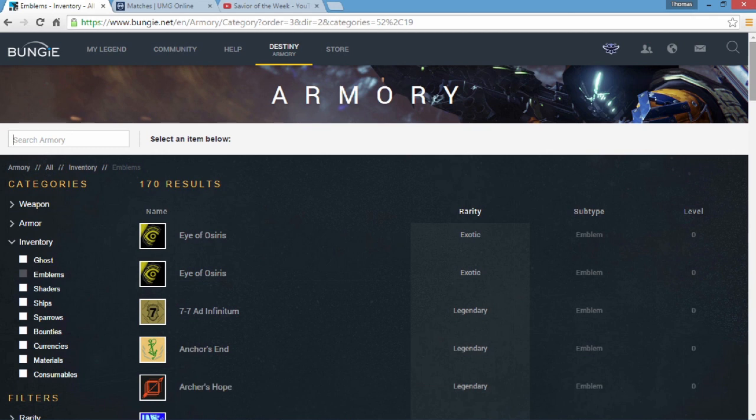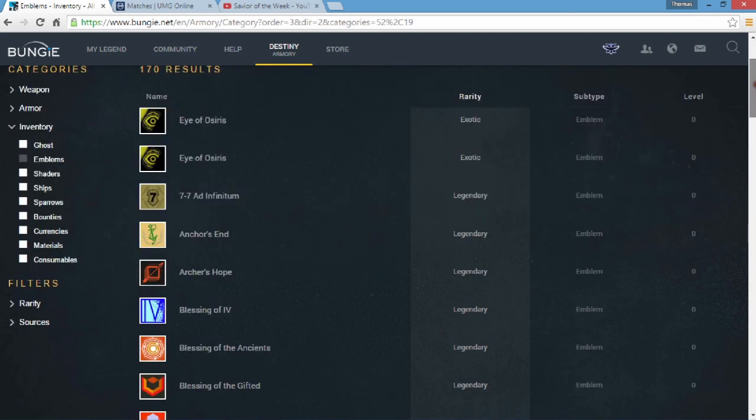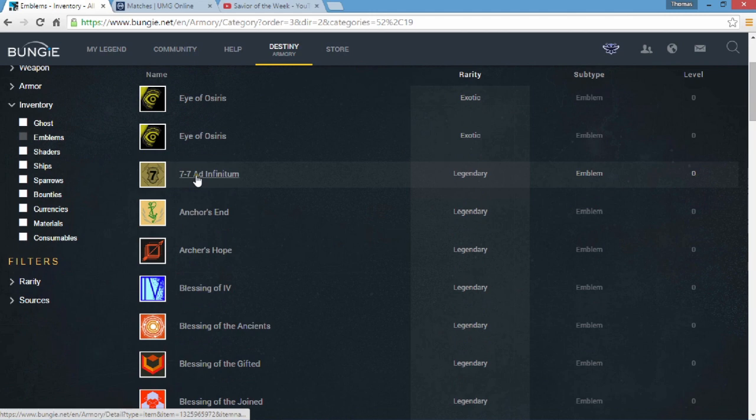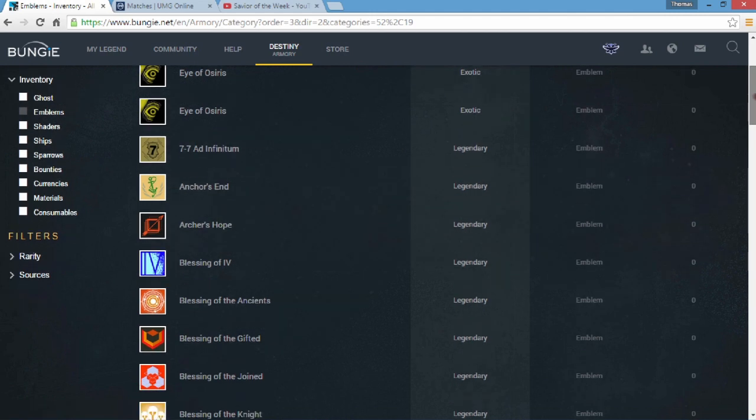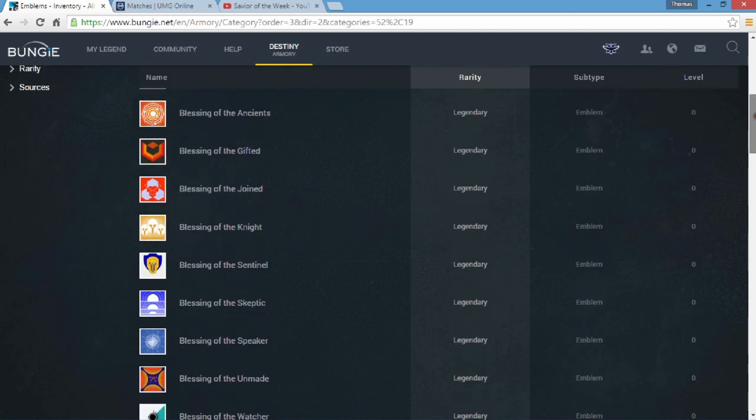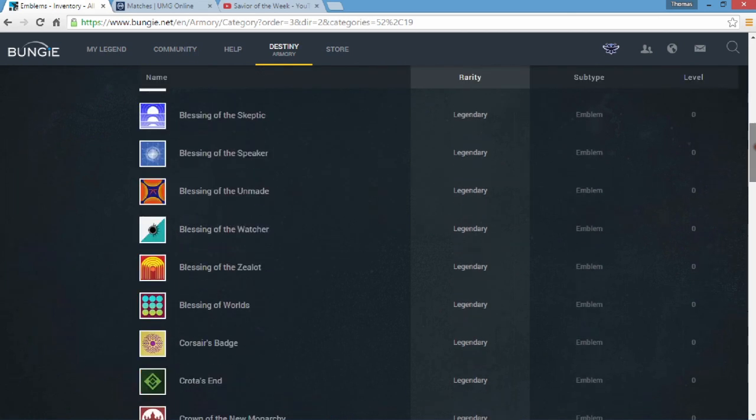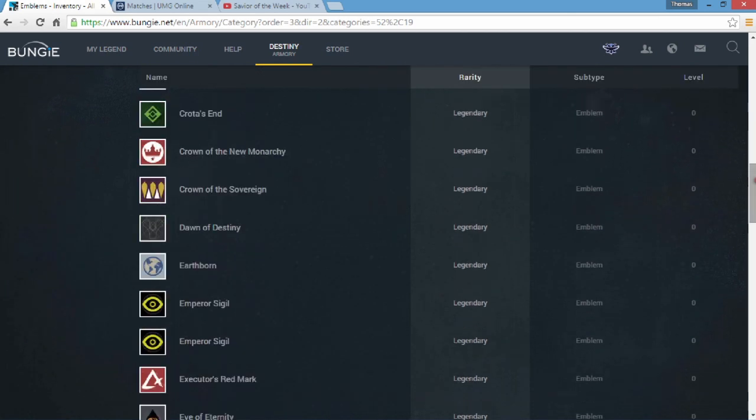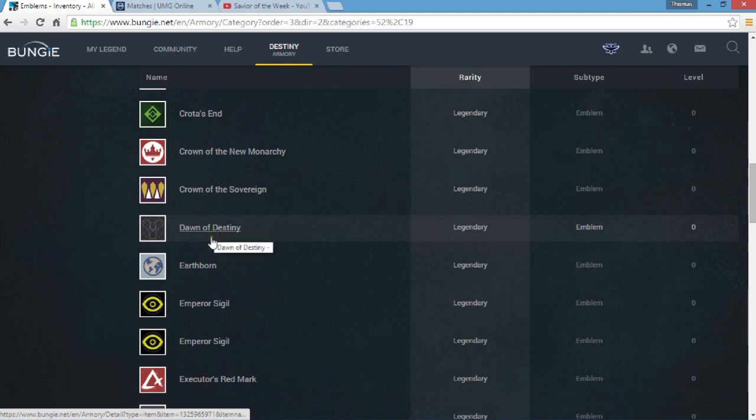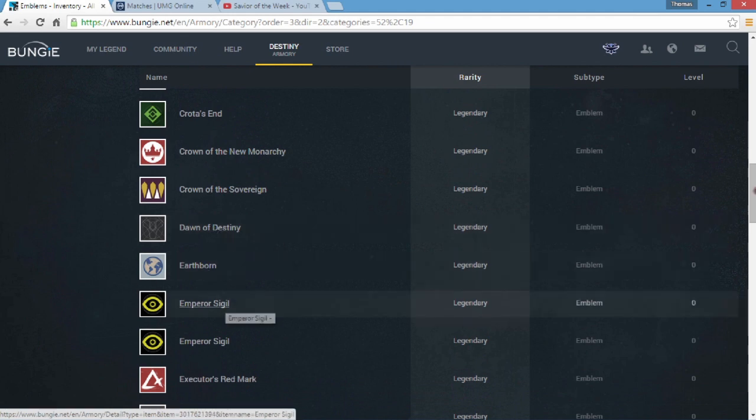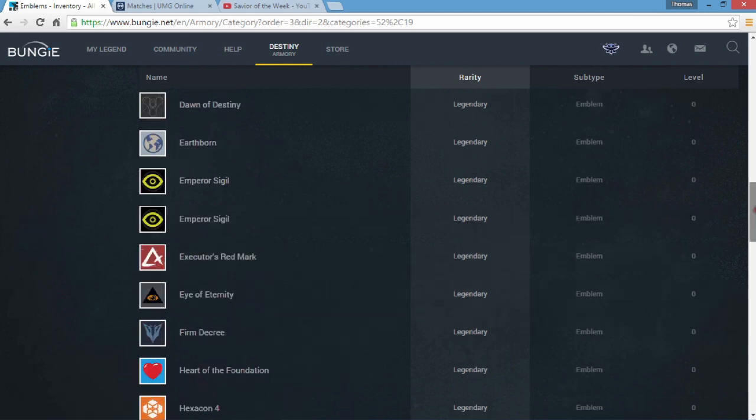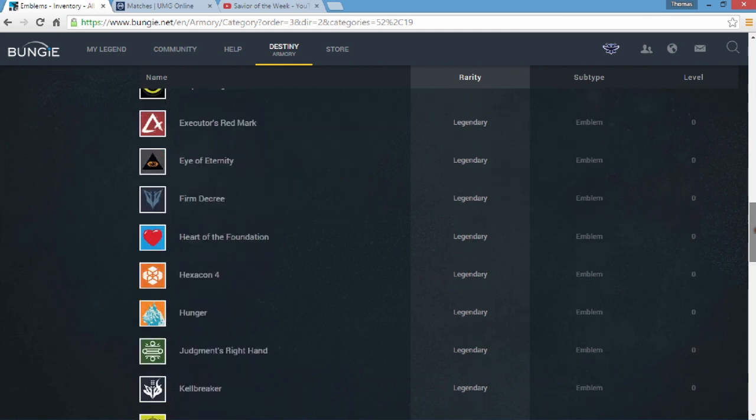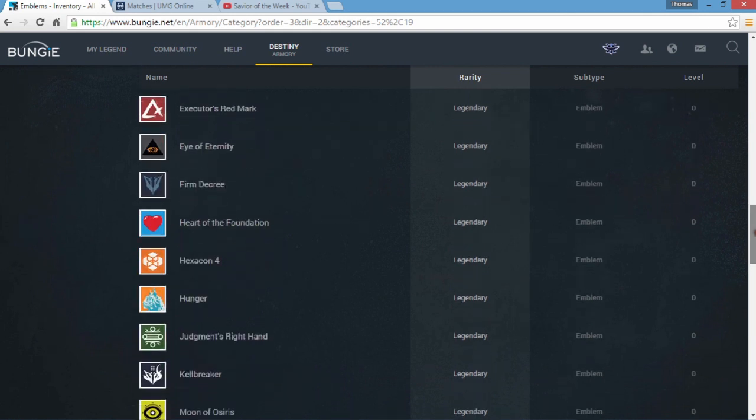So without further ado we have a new weapon, we have new emblems. I'm kind of jumping too far ahead but as you can see there are emblems you've never seen before like Infinitum, Anchors, and Archers Hope. There's a few more down here, we have Dawn of Destiny, Earthborn, all these new things I've personally never seen before and they're in the armory so you guys can check them out. I'll put a link in the description.